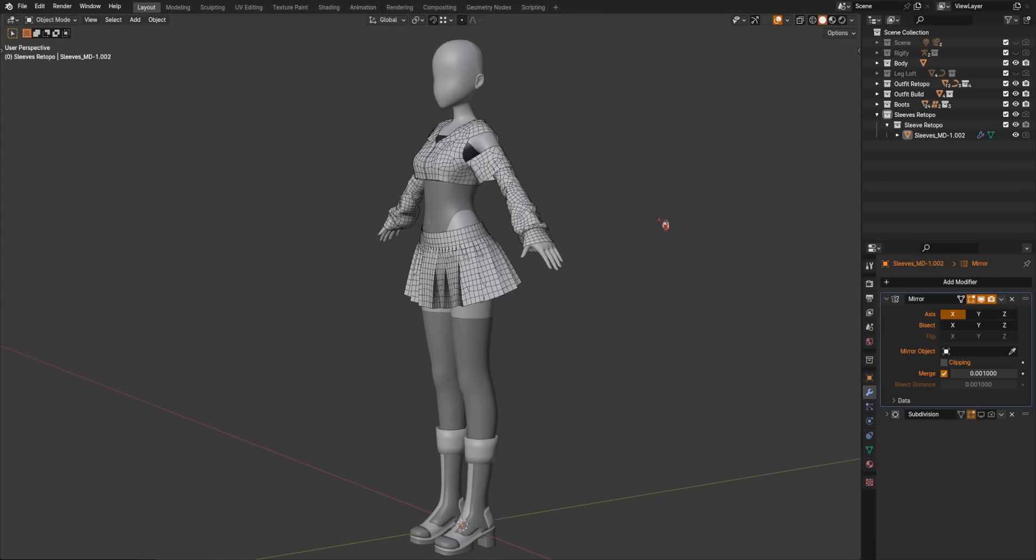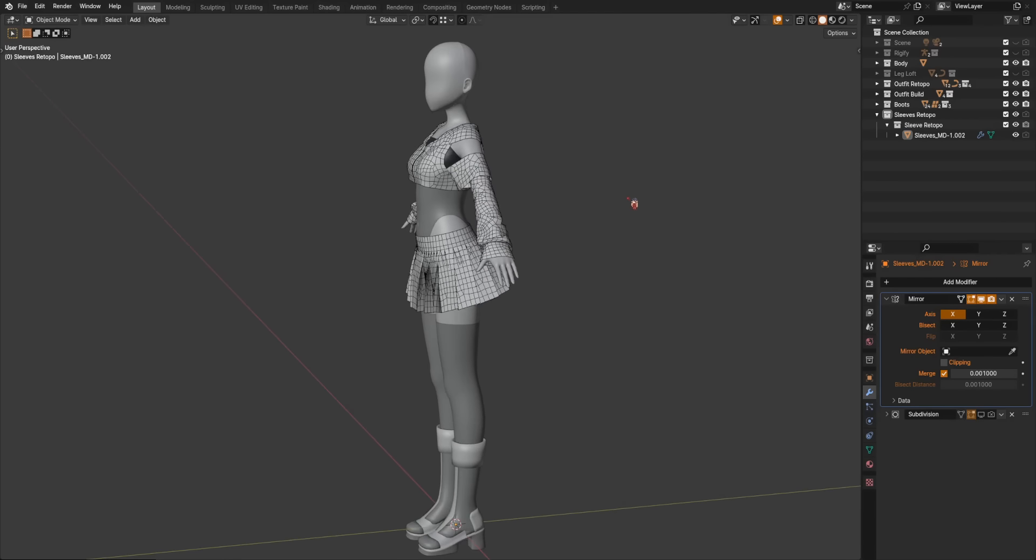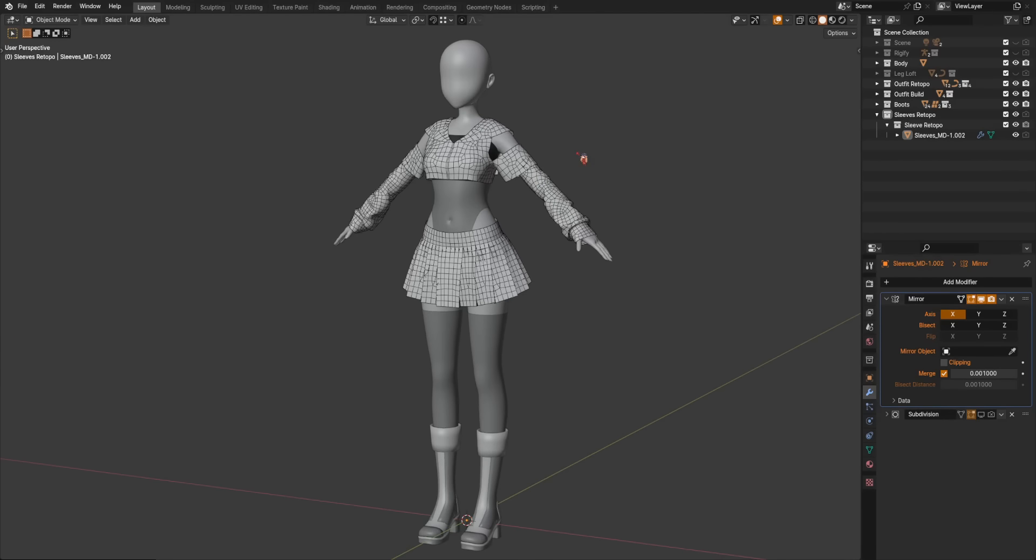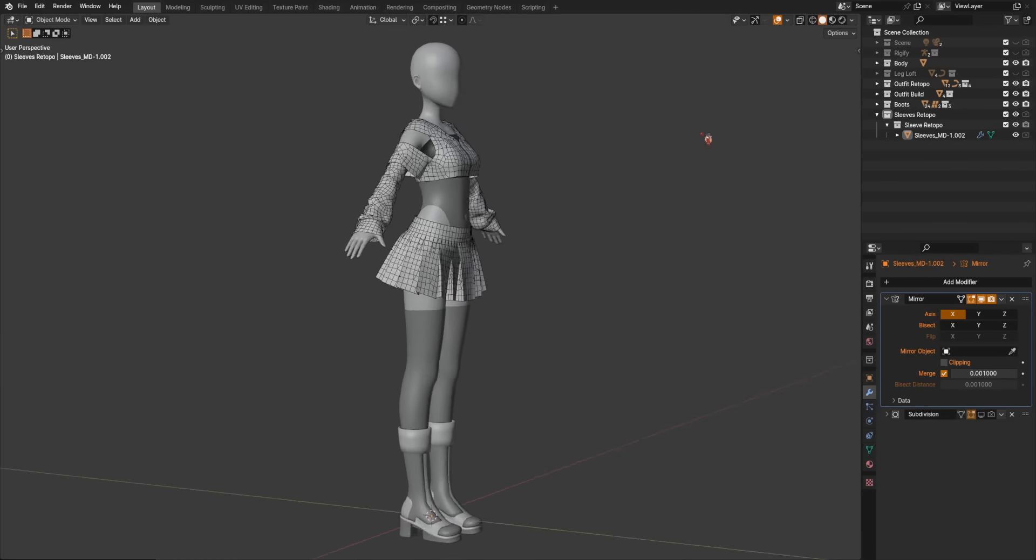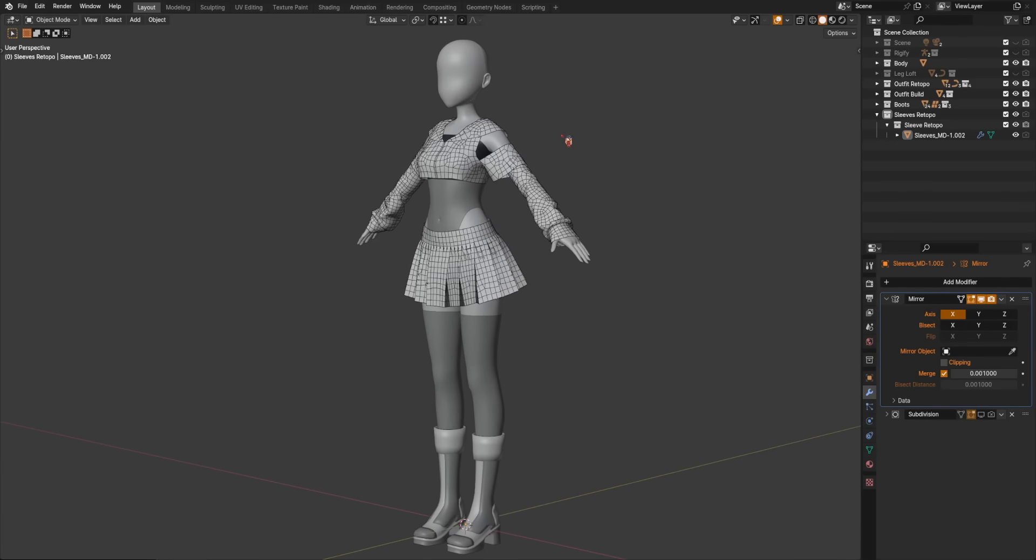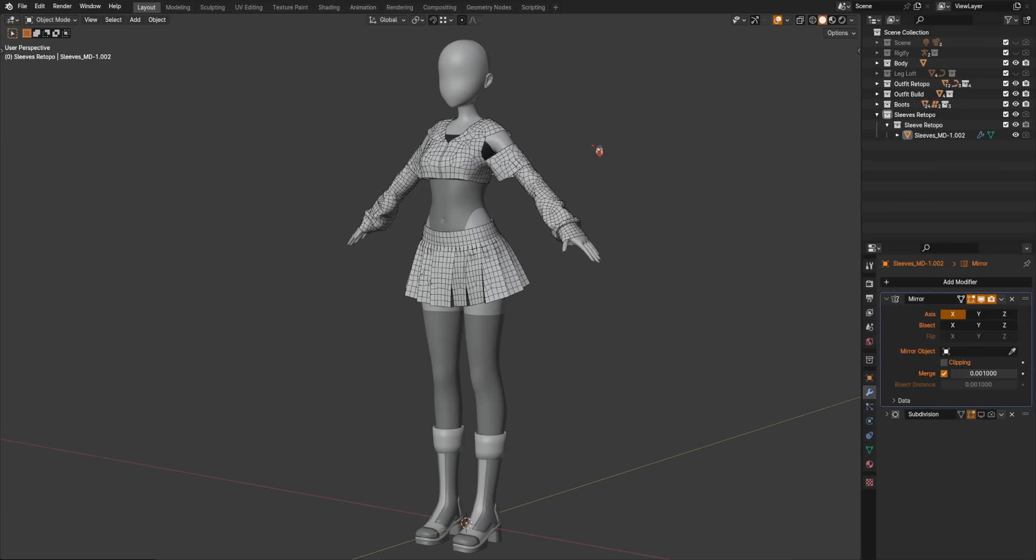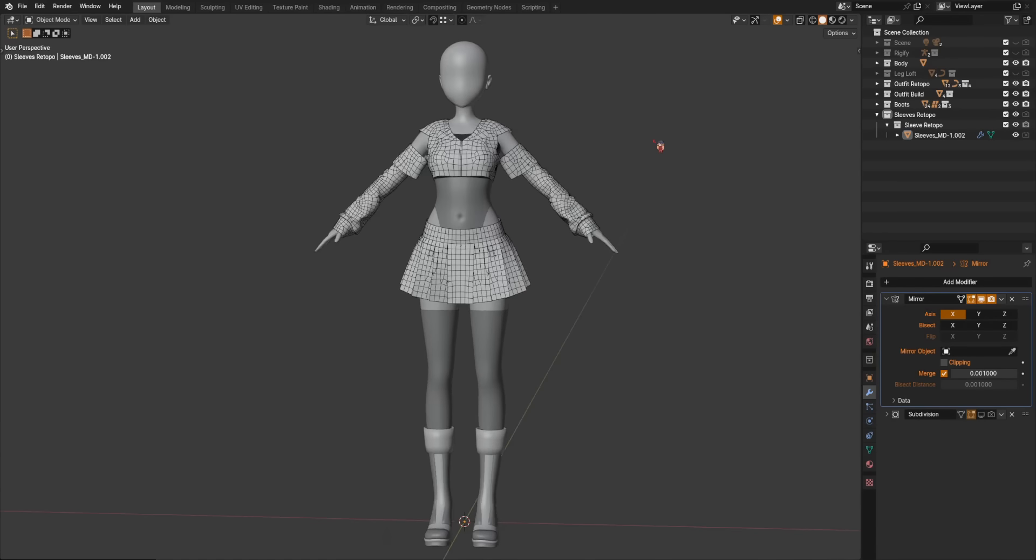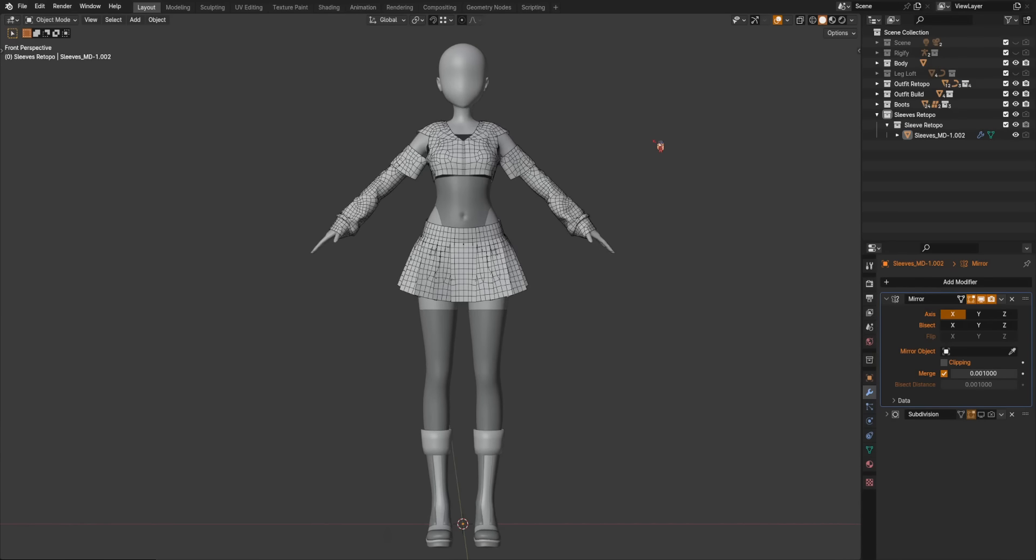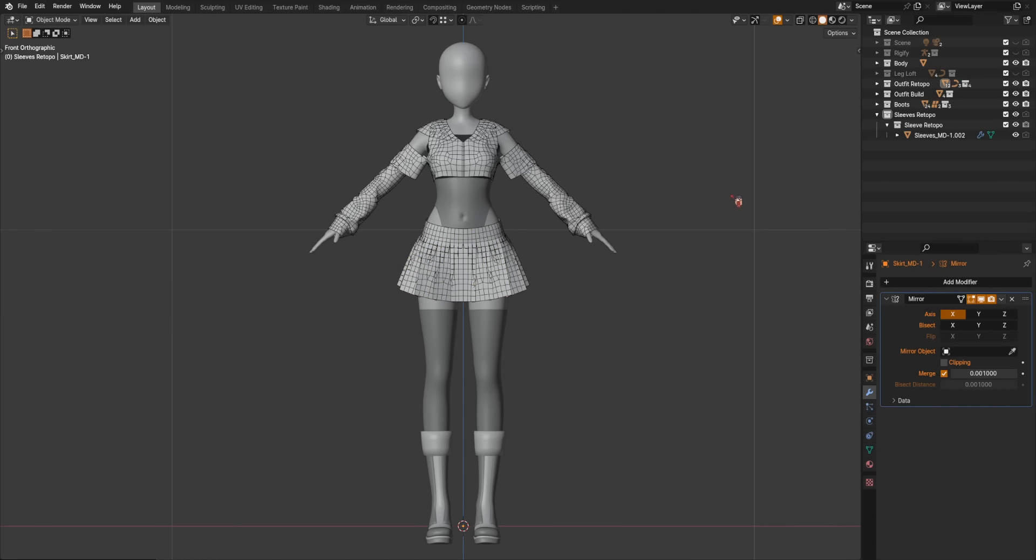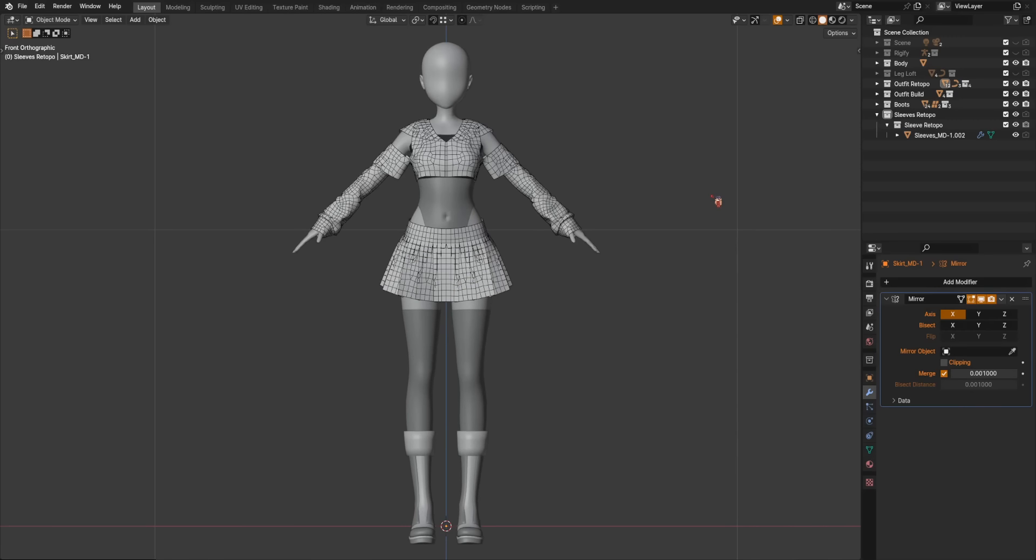All right, geometry nodes for Blender have been out for a while now, and everyone's probably seen all the cool scattering and particles and procedural effects, but there's also a lot you can do with them for character modeling and rigging and just general data management organization. So this is the first of hopefully several videos about these other uses.